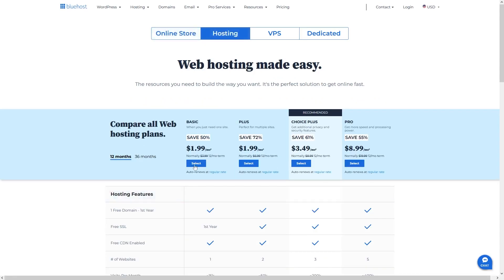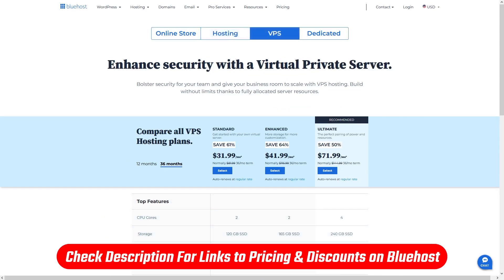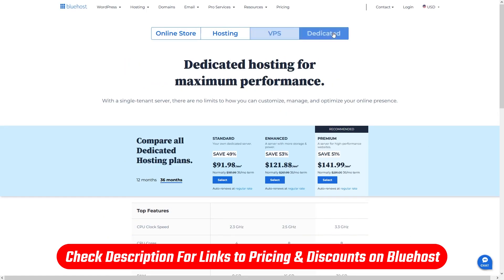We'll talk all about that in this review, and if at any point you want to jump straight to pricing or discounts, you'll find all that in the description down below.